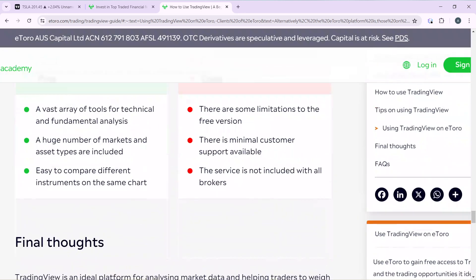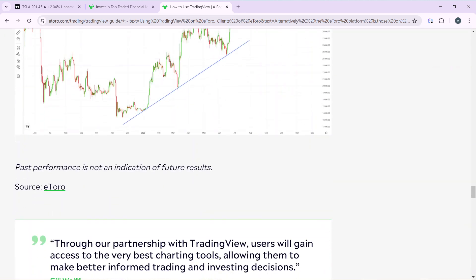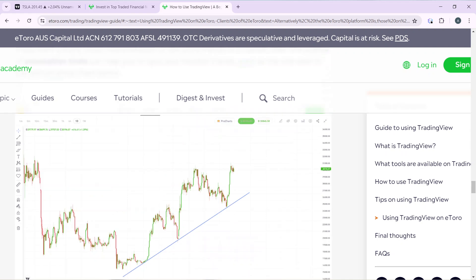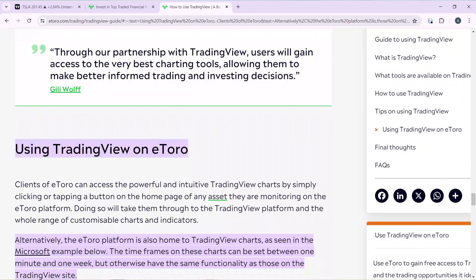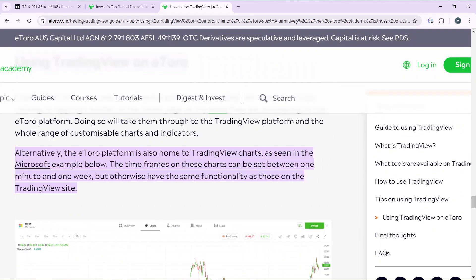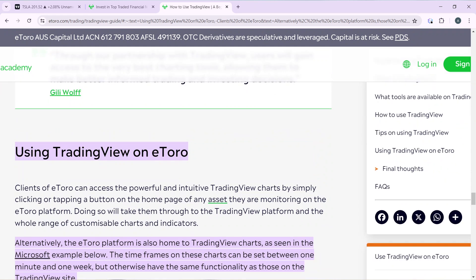After launching your eToro, click on any button on the home page of any asset that is being monitored on the eToro platform, and it's going to take you directly into the TradingView platform where you can monitor or analyze the charts.